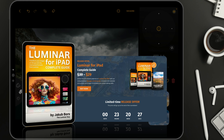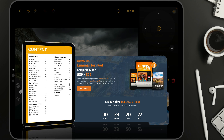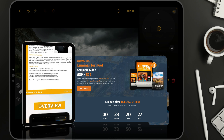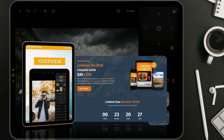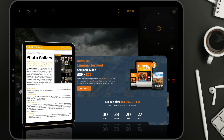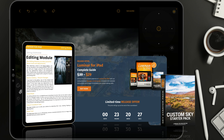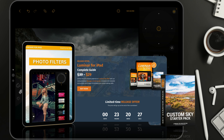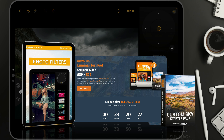Before we continue, I want to quickly mention that this tutorial is powered by our brand new Luminar for iPad Complete Guide. This interactive 66-page guide will help you unlock the full creative potential of the application, with details, instructions, images, and video tutorials covering every single tool. If you purchase it today, you'll receive a free 12-month update as the application develops, plus our popular custom sky starter pack with skies designed specifically for this application. You can follow the link in the description or visit cleverphotographer.com/luminar-for-ipad.